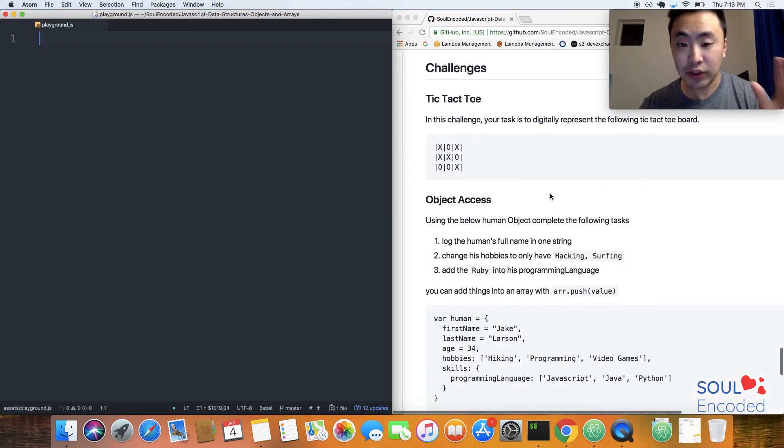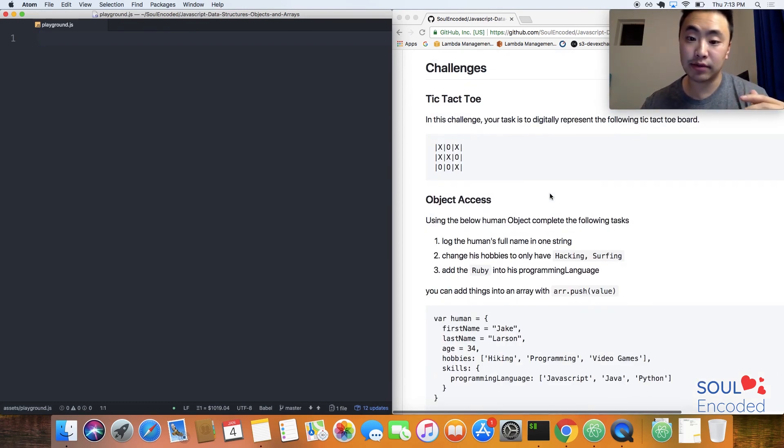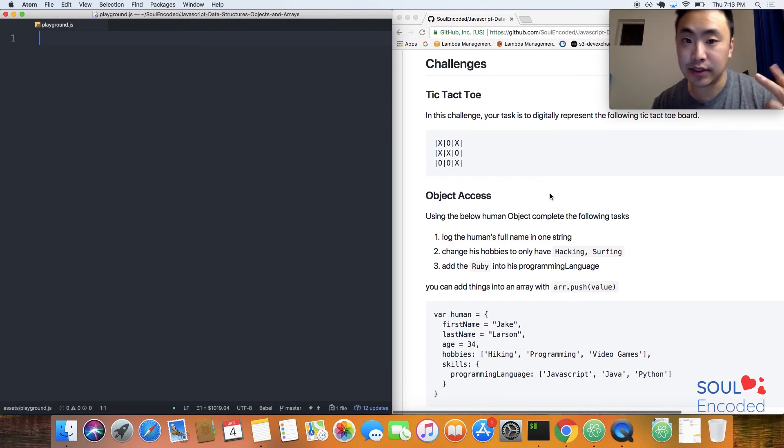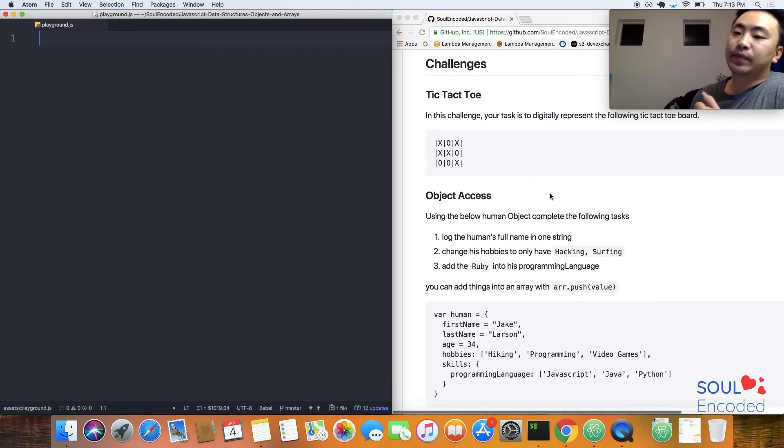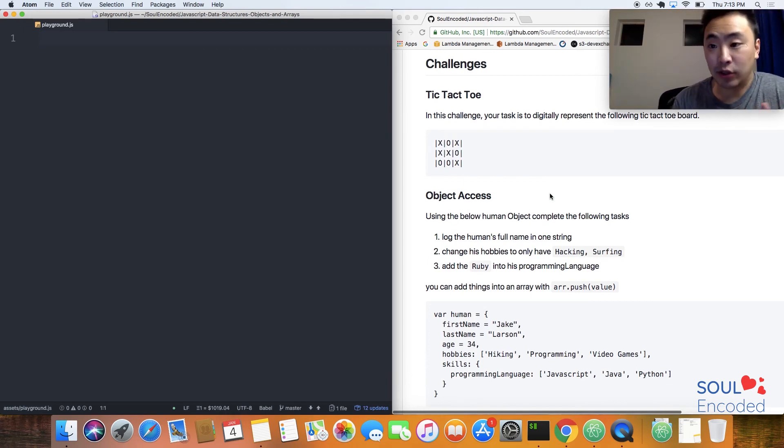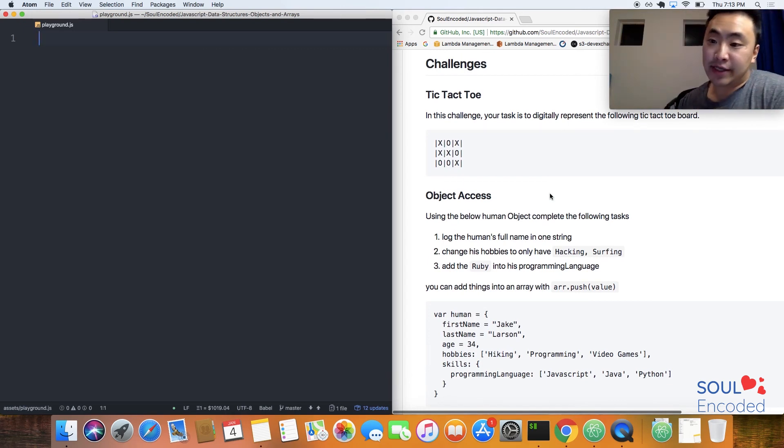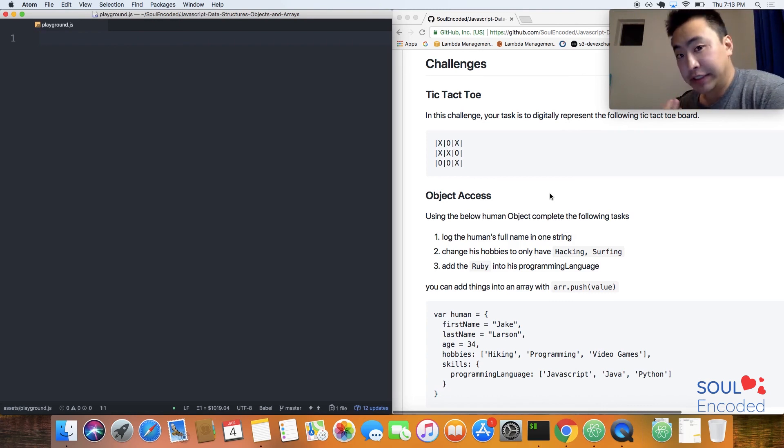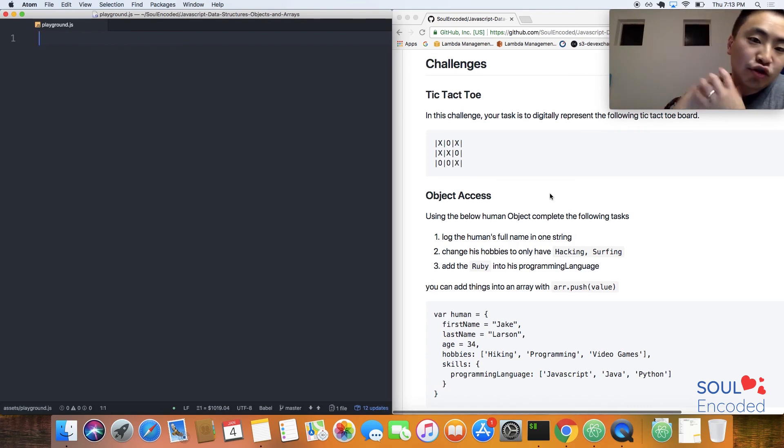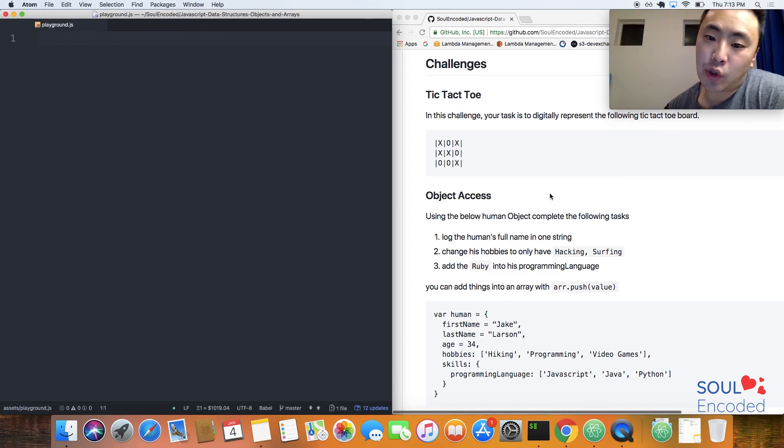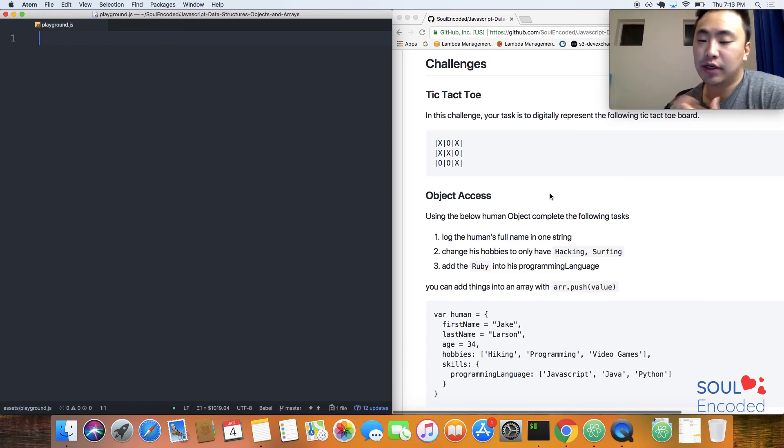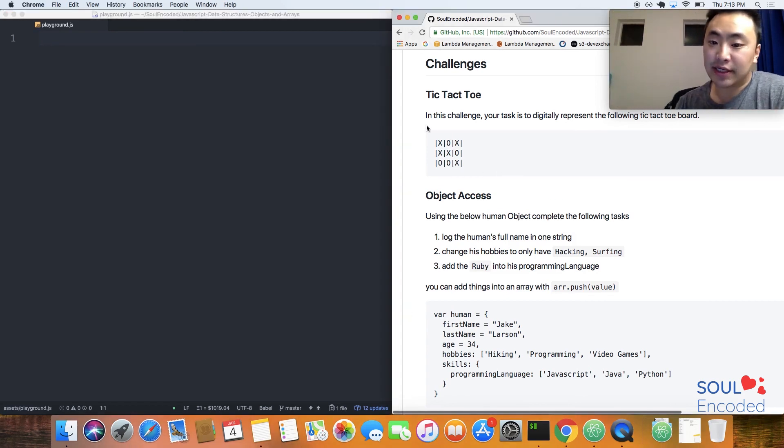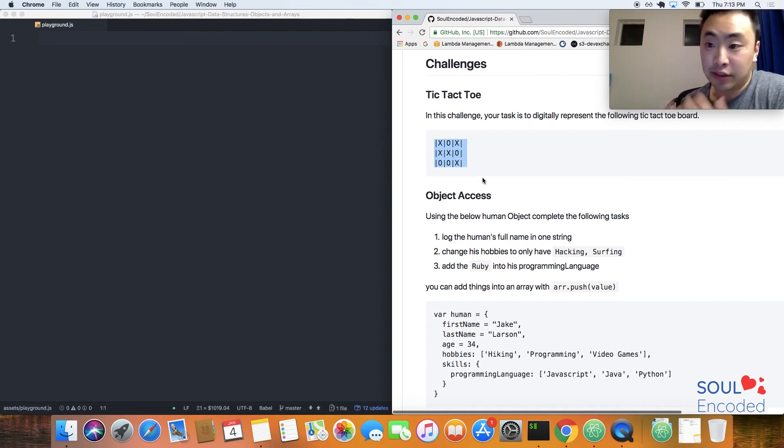The challenges for this particular lesson: there's two challenges. One is tic-tac-toe. I just showed you how to make a chess board, there's a good example of it, but try to make tic-tac-toe. First try to make this tic-tac-toe representation in an array exactly as is.